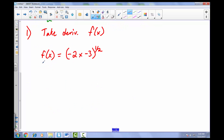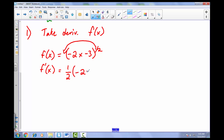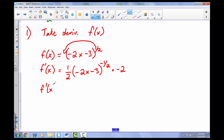Taking the derivative, f prime of x — we have a chain rule here. Using the power rule, we bring down 1/2 in front, rewrite the inside as negative 2x minus 3, and subtract 1 from the exponent to get negative 1/2. Then we multiply by the derivative of the inside piece: the derivative of negative 2x is negative 2. So f prime of x simplifies — the negative 2 and 1/2 cancel to give negative 1 times negative 2x minus 3 raised to the negative 1/2.